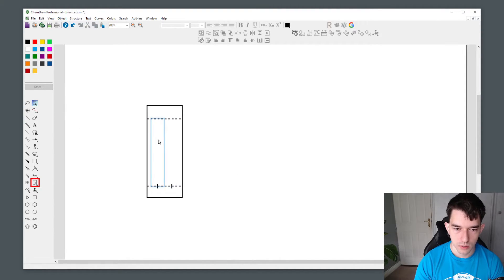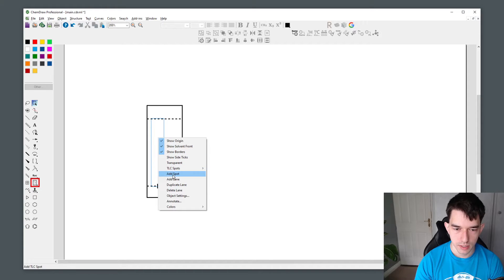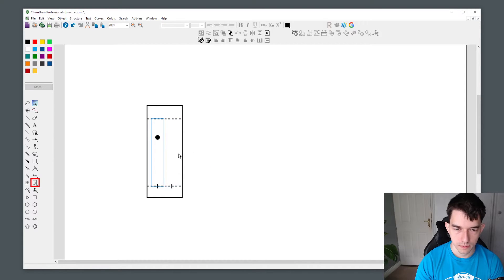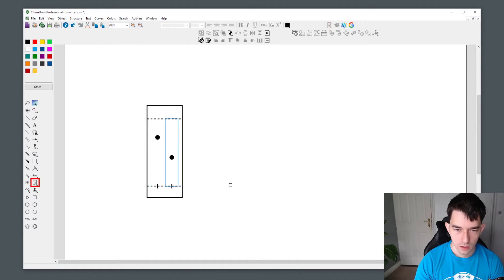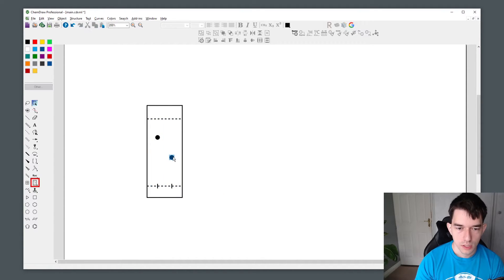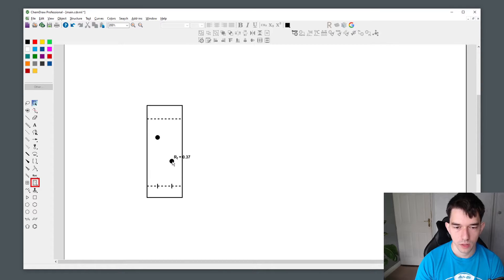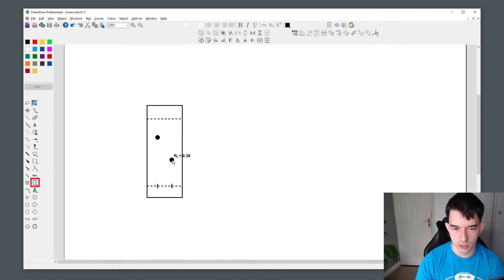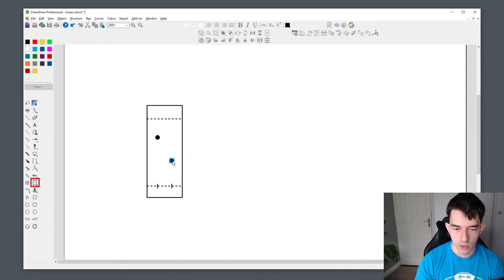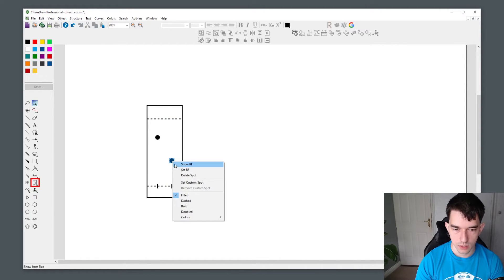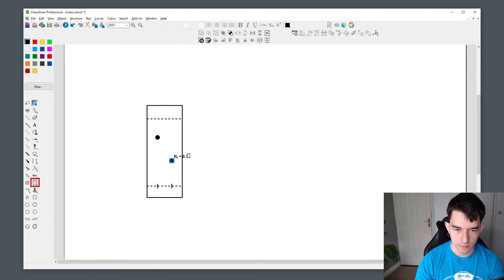To add spots, you simply right click the lane and press add spot. To visualize the RF values, as you can see, if you click and drag the spot, the RF value changes, but if you let go, the spot disappears. To have the RF value permanently visualized, you right click the spot and press show RF.